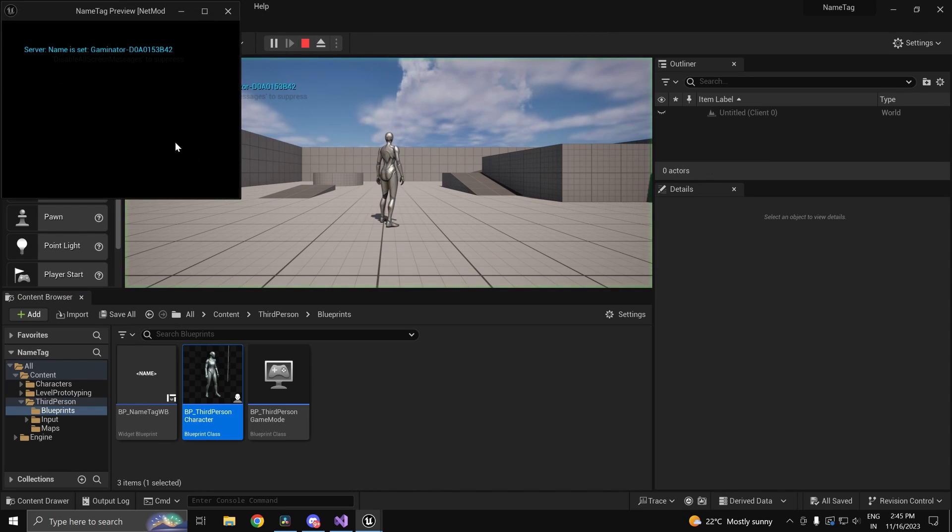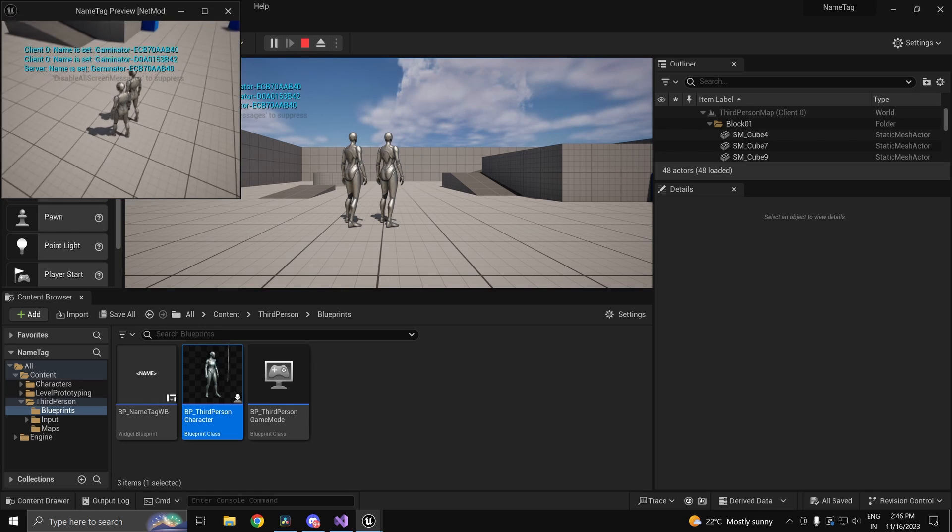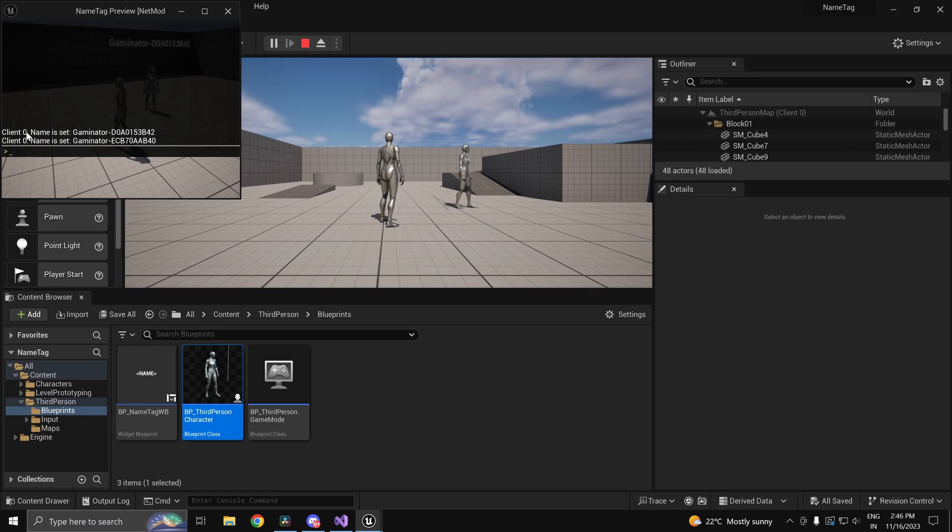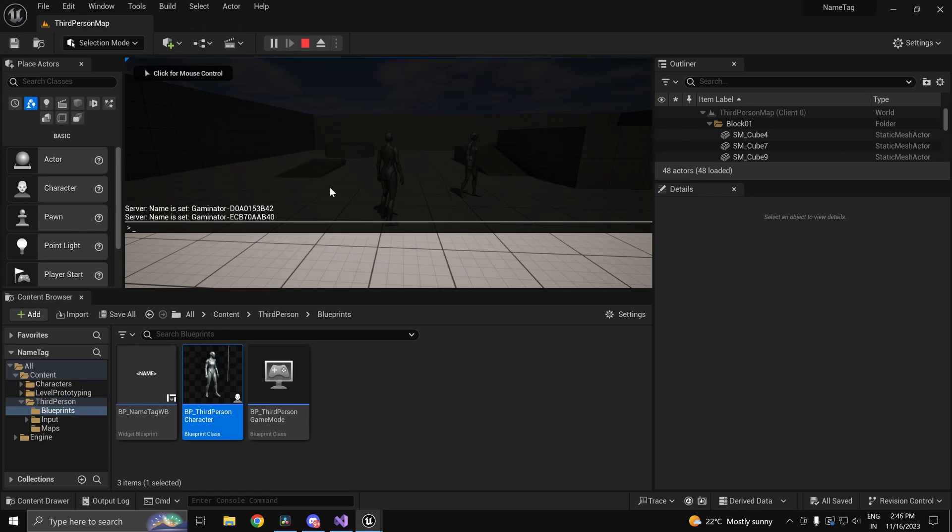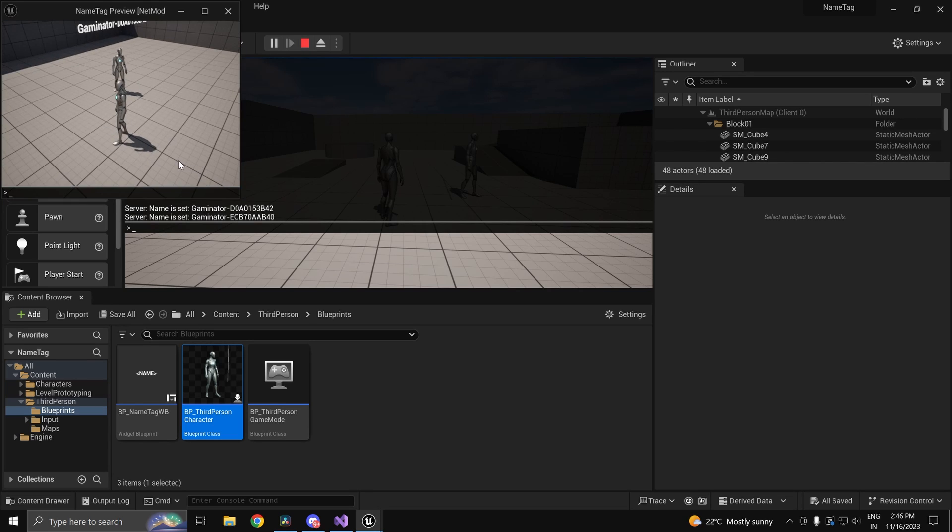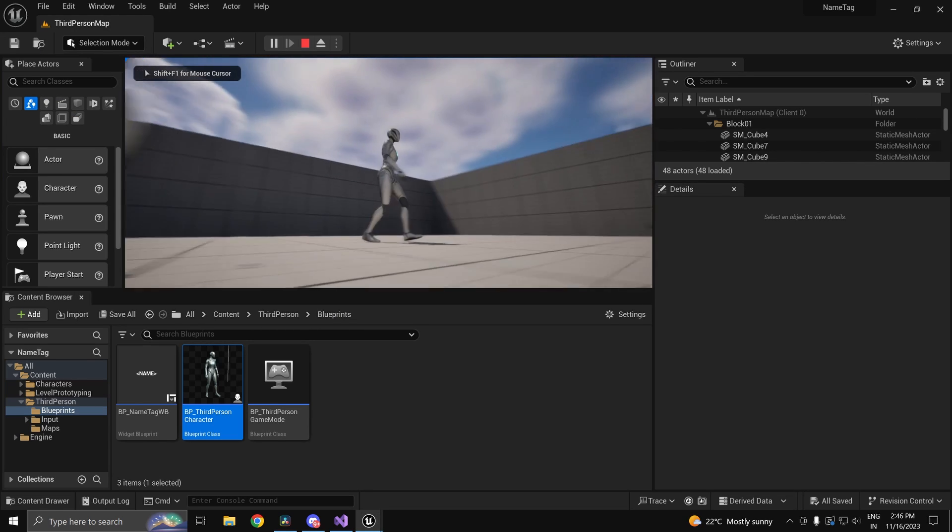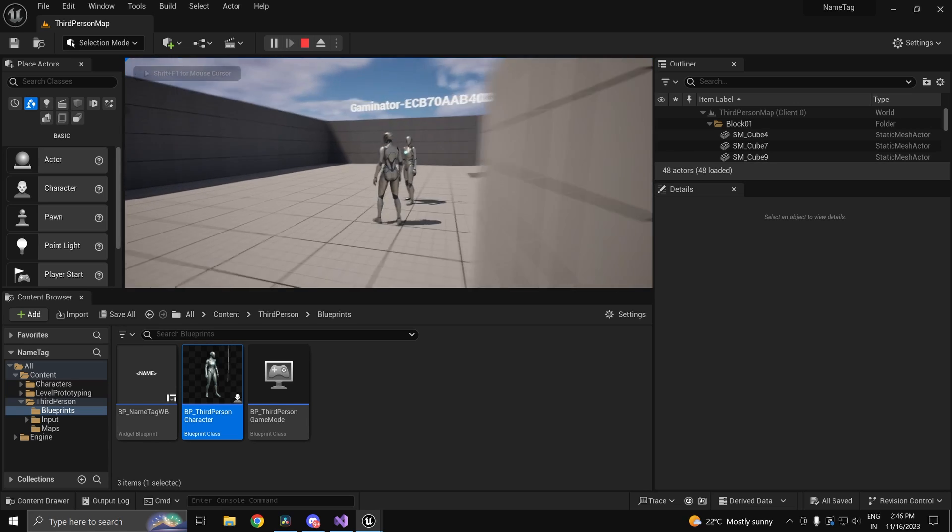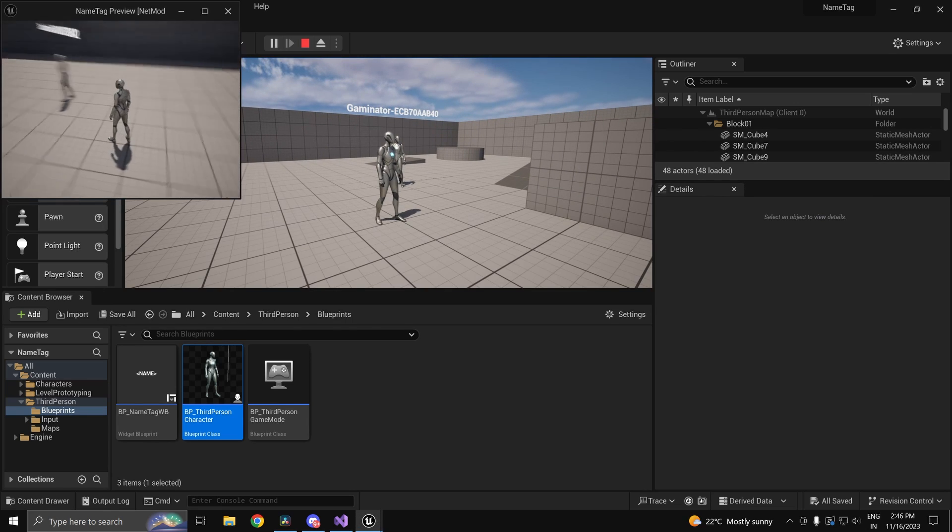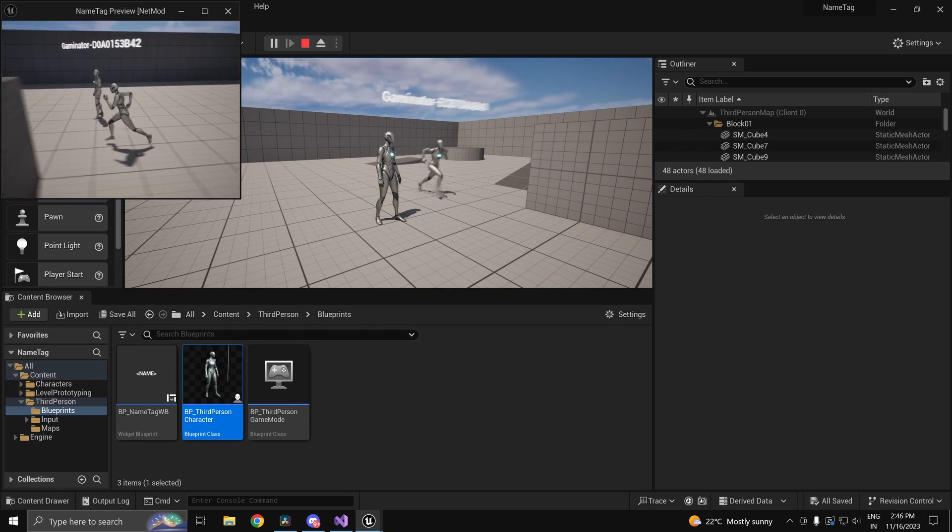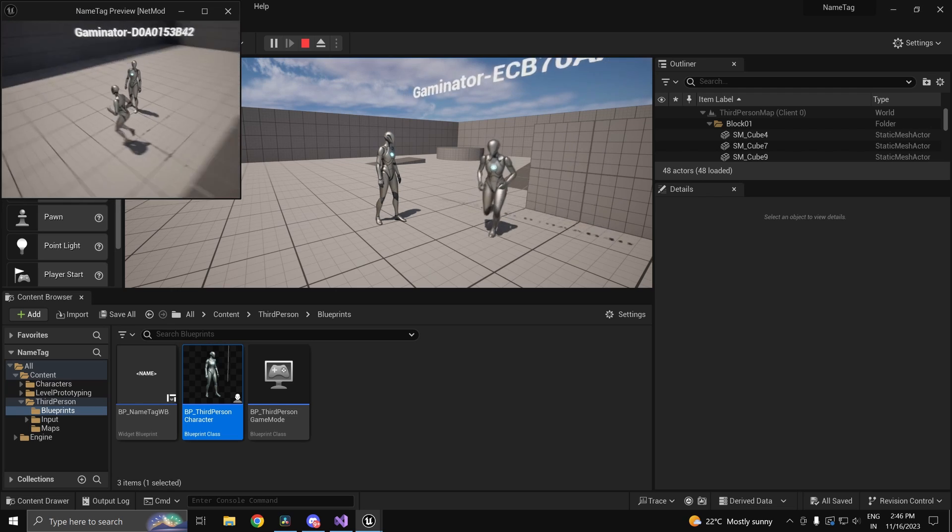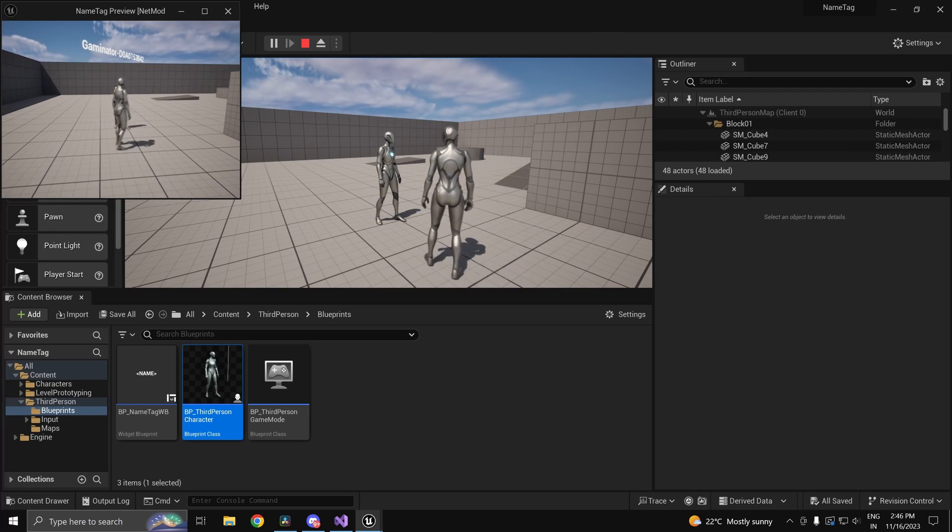Now if we go ahead and press play, as you would see we set each name on every client. So as you see we get both the names set. And over here you should be able to see the name of that particular client. And over here as well you should be able to see the name of the particular client which you are looking at.